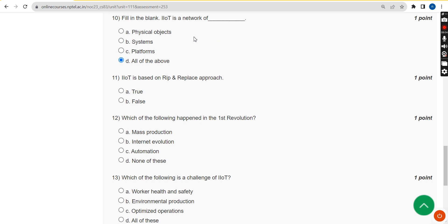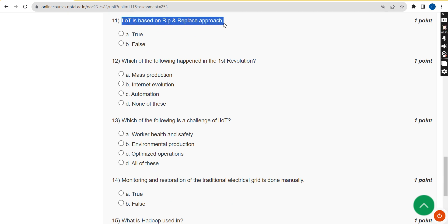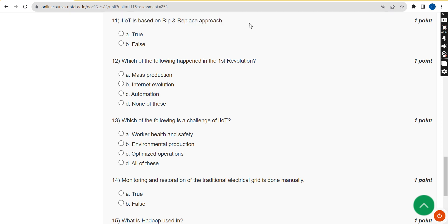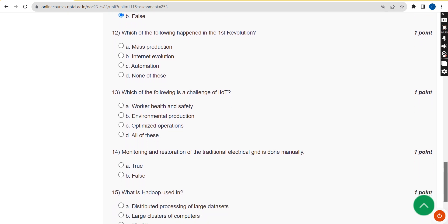For the eleventh question — IIoT is based on a rip and replace approach, true or false — the answer is false.